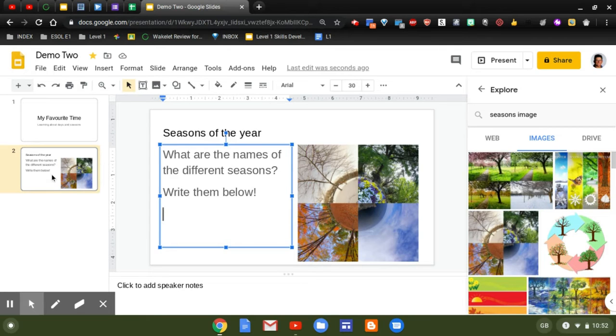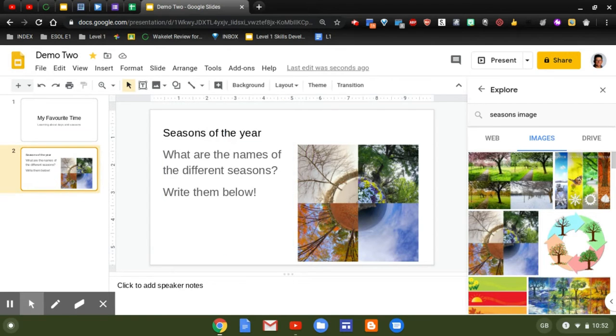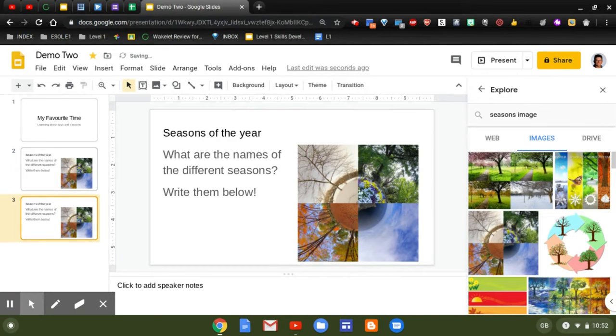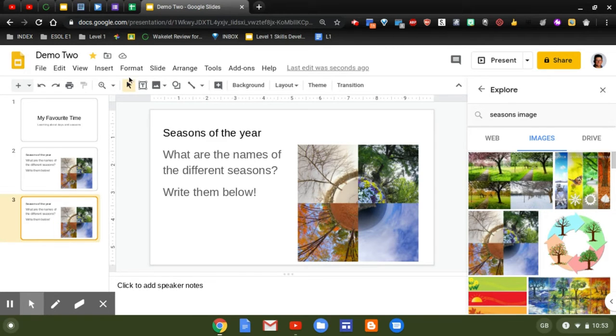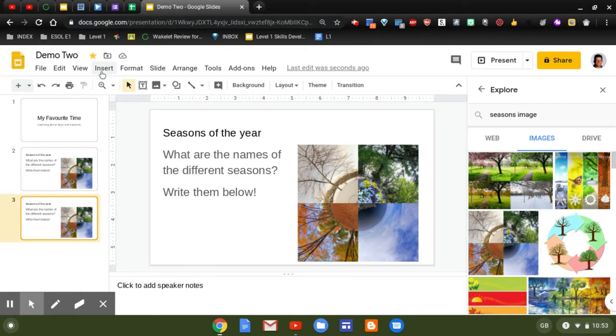Now I'm so pleased with this slide deck, I'm going to press Ctrl+D and I'm going to duplicate it. And then what I want to do is I want to input some language now, so they're going to learn about the names of those different seasons. What I'm going to do is go to Insert, I'm going to go to Video.